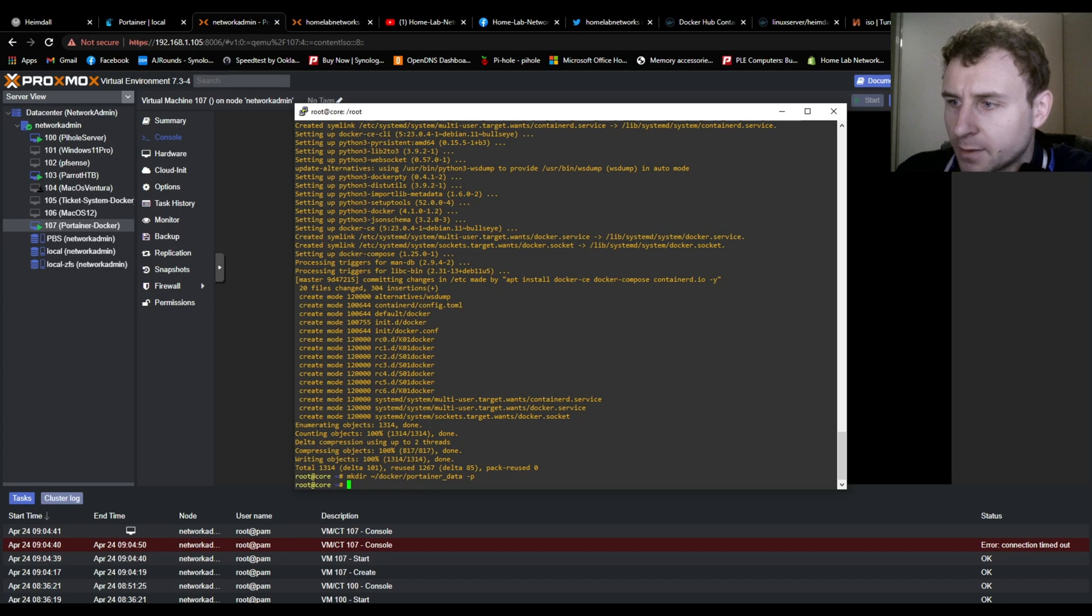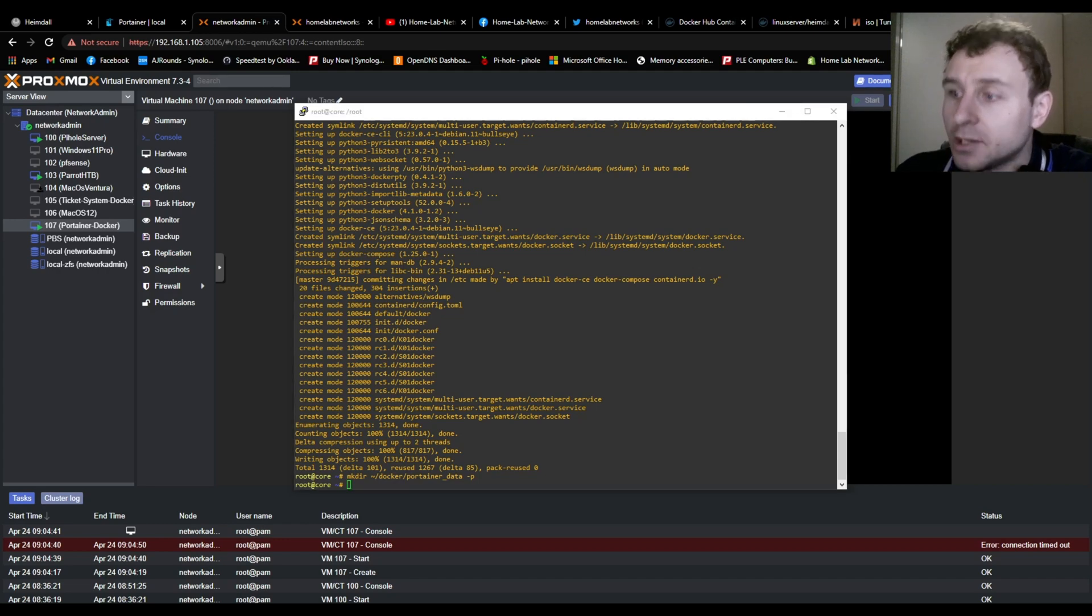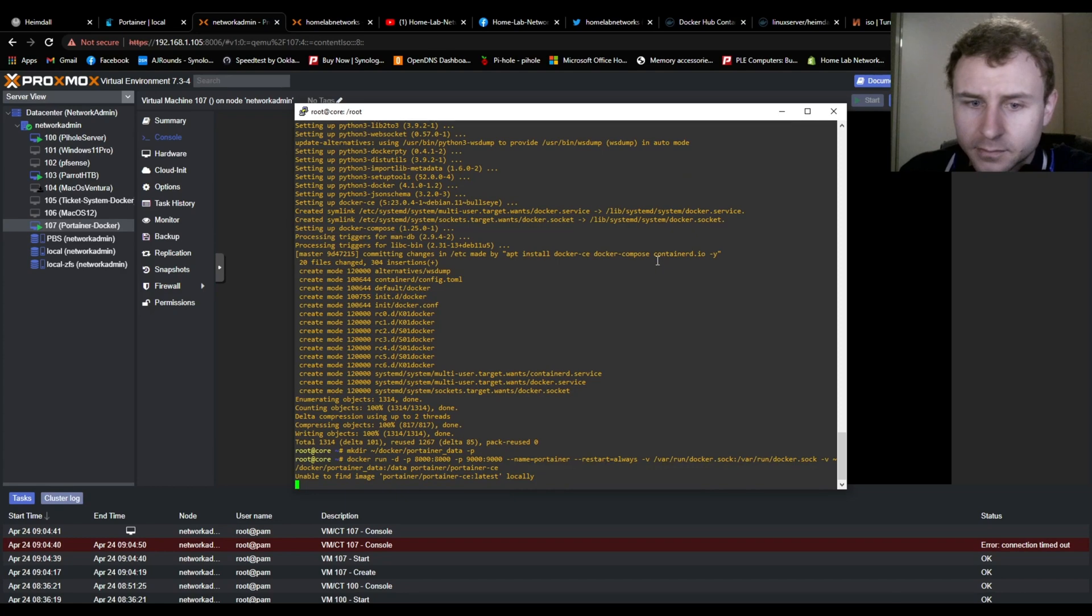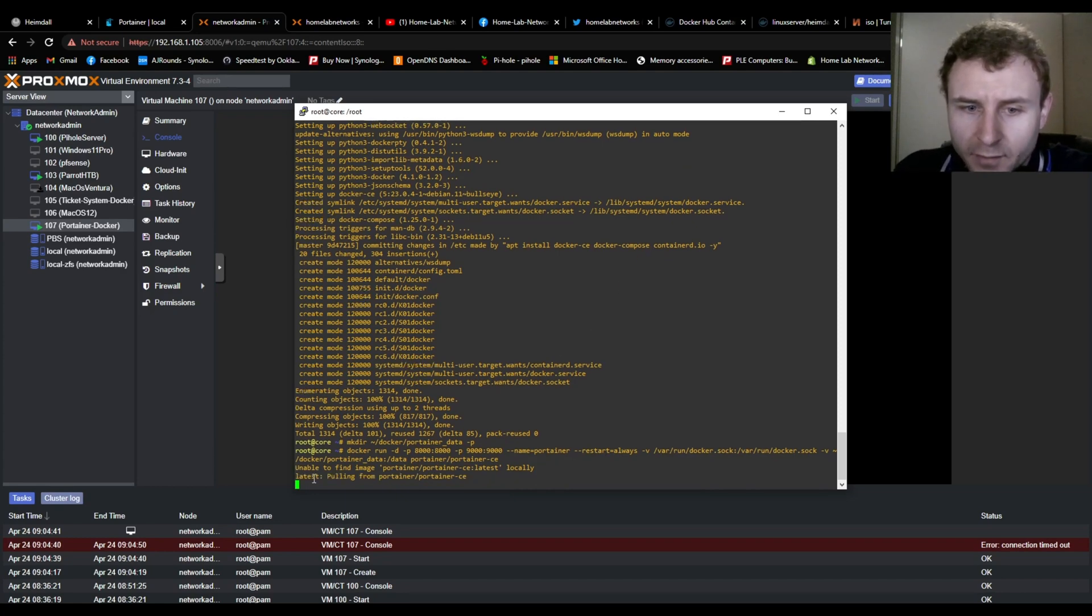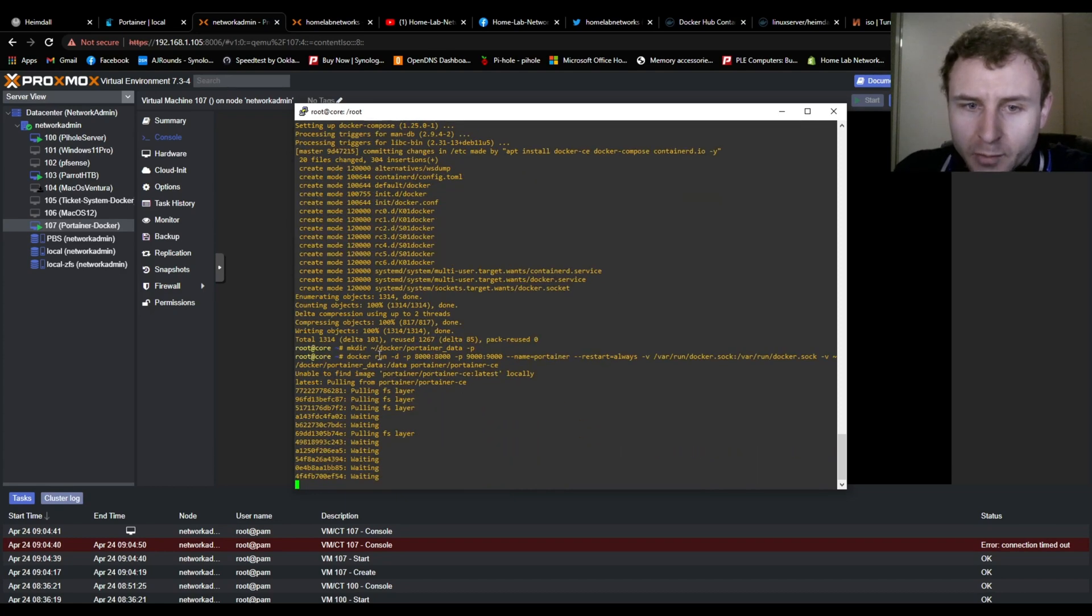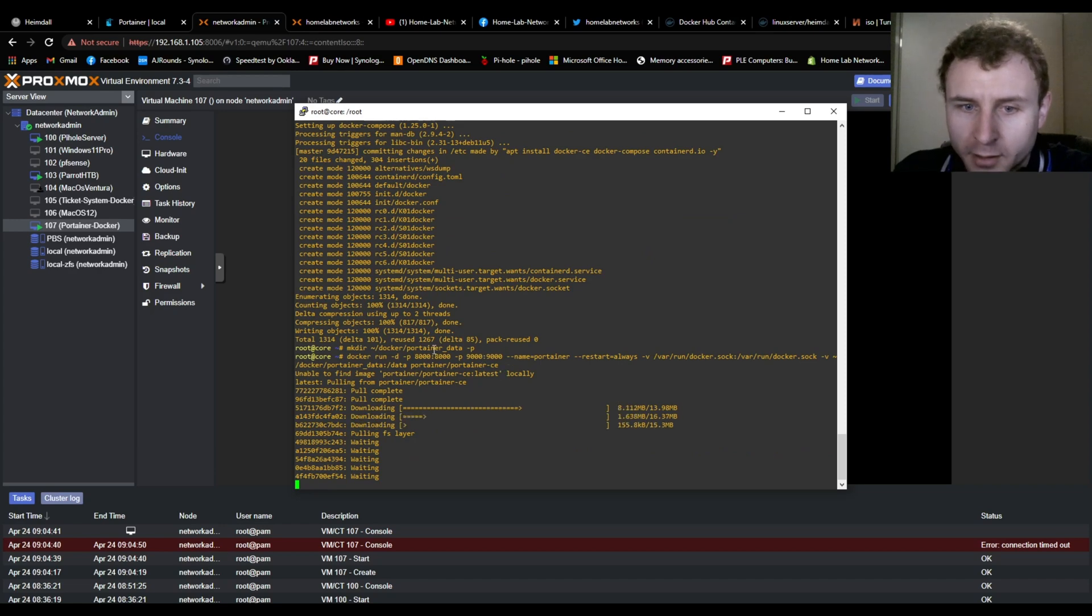And then we're going to run the Portainer container. Don't be scared if it says unable to find an image, that's normal. It will find it, and then start pulling it, and then installing the software.